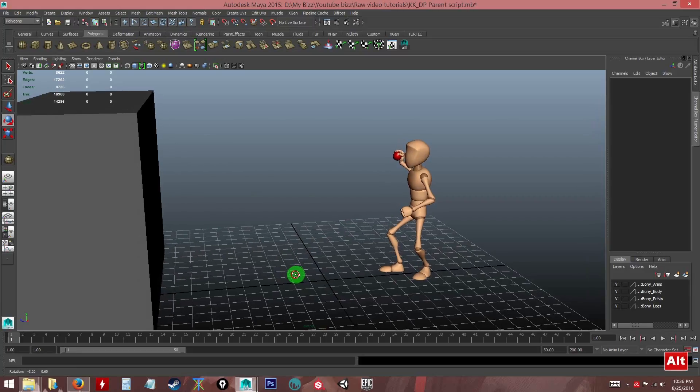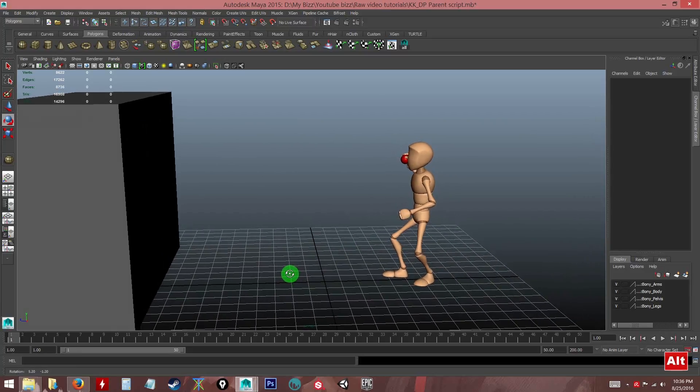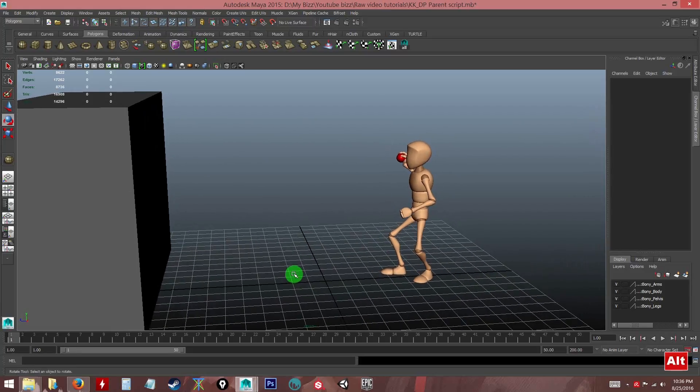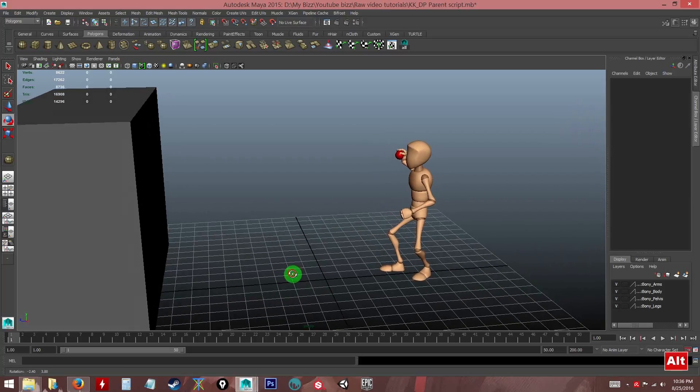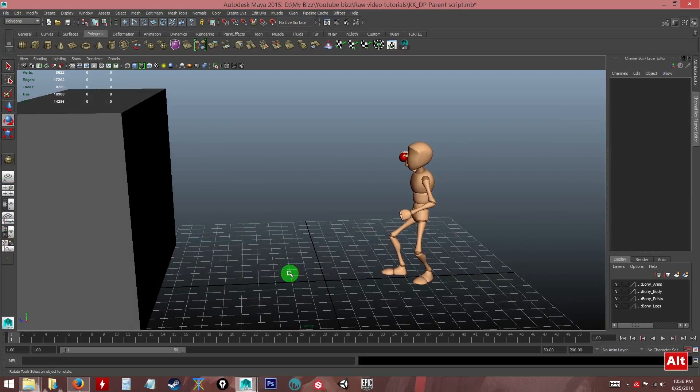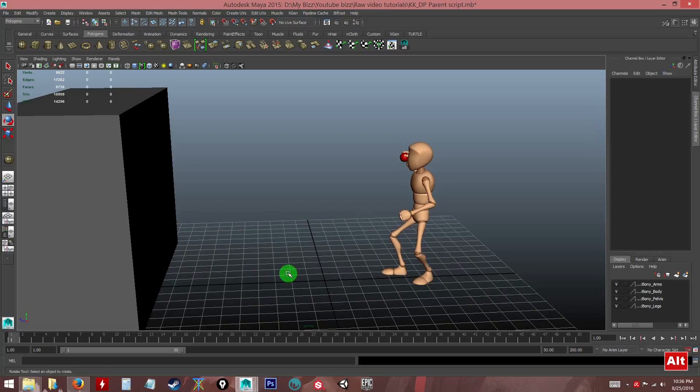Hello everyone, today I'm going to share with you this cool Maya script which can be very handy when it comes to animation.